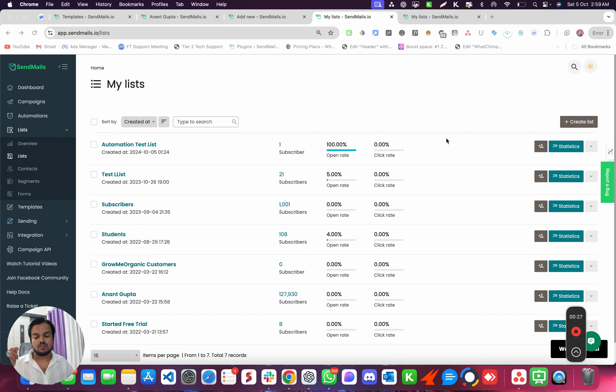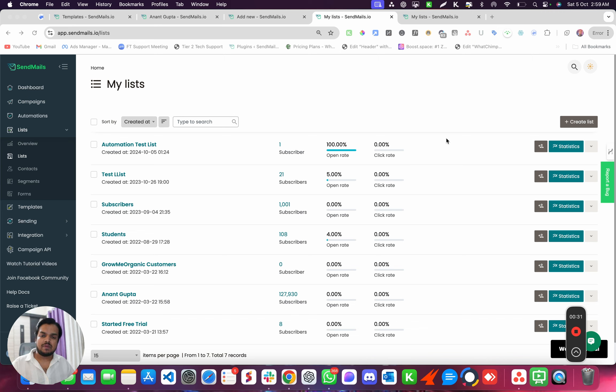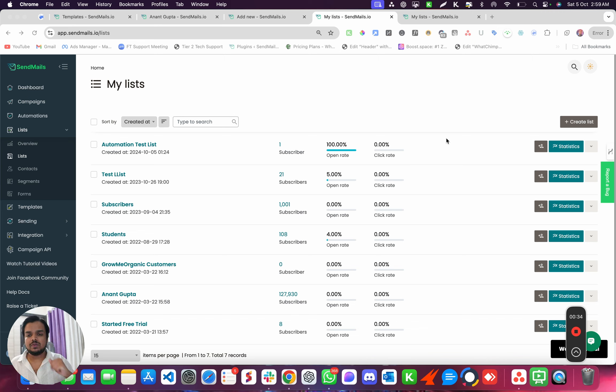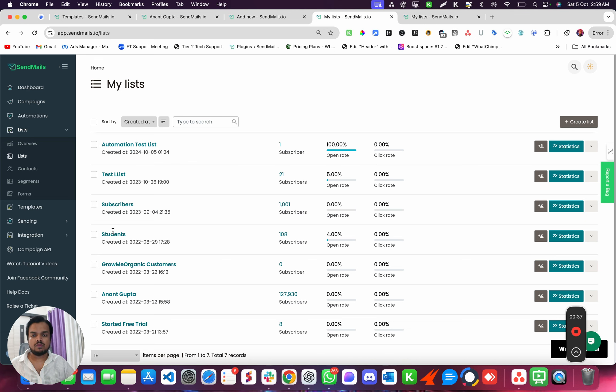We're going to create that offer for your customer, for your subscriber, so that they can subscribe back to your email. So how do we do that? First of all, whichever list you want to create a goodbye email for, you can select that list from here.